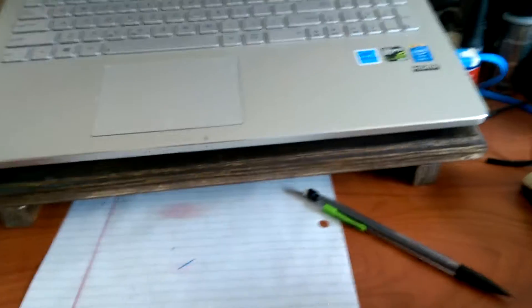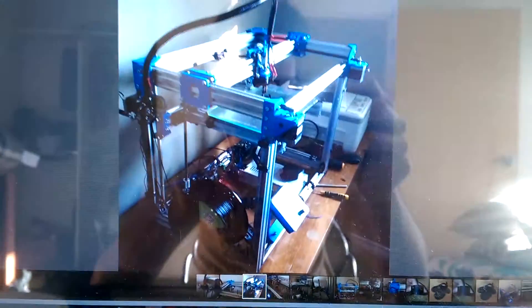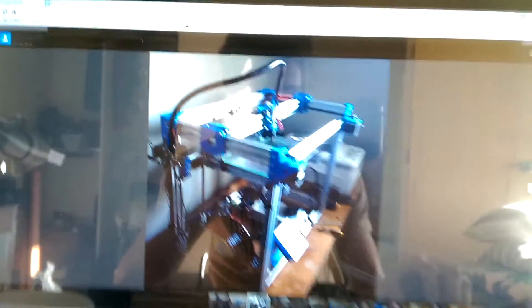So anyways, going into what I'm actually going to be building - it's known as a C-Bot. You can find it on OpenBuilds.com, and it looks something like that.